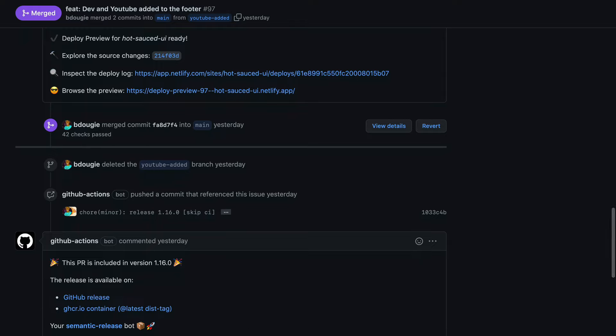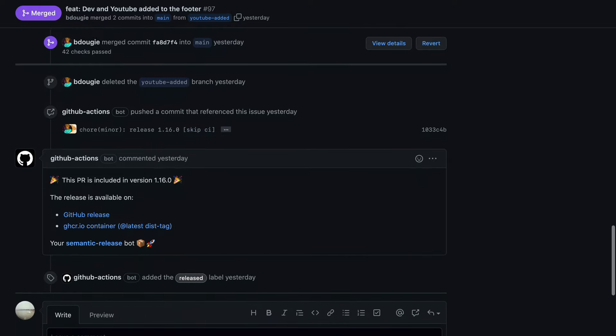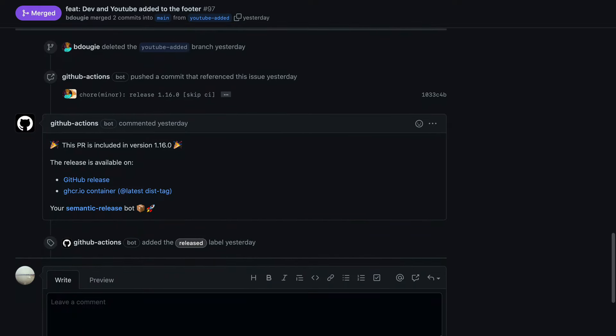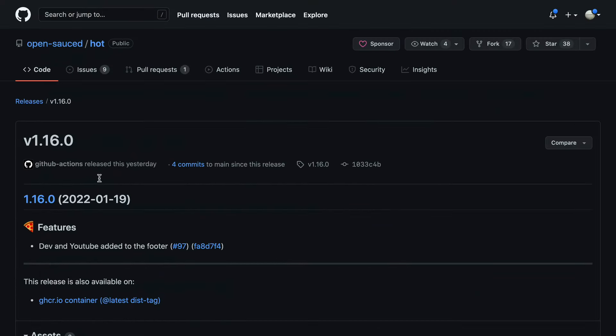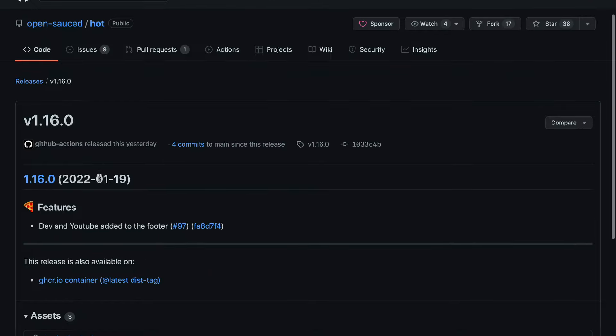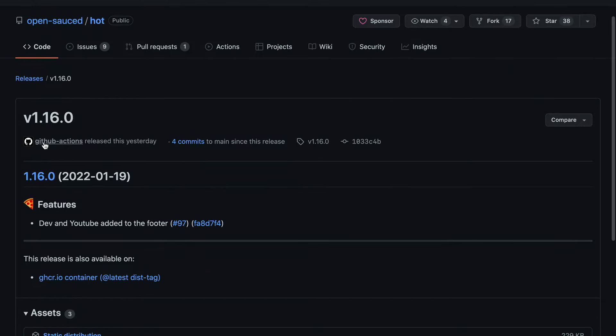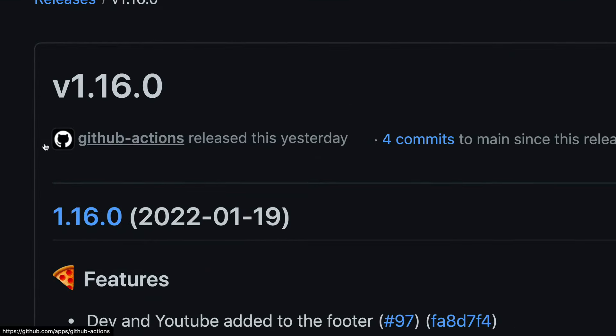And speaking of releases, we also have a GitHub action that comments on our PRs once to merge and links directly to the release notes.